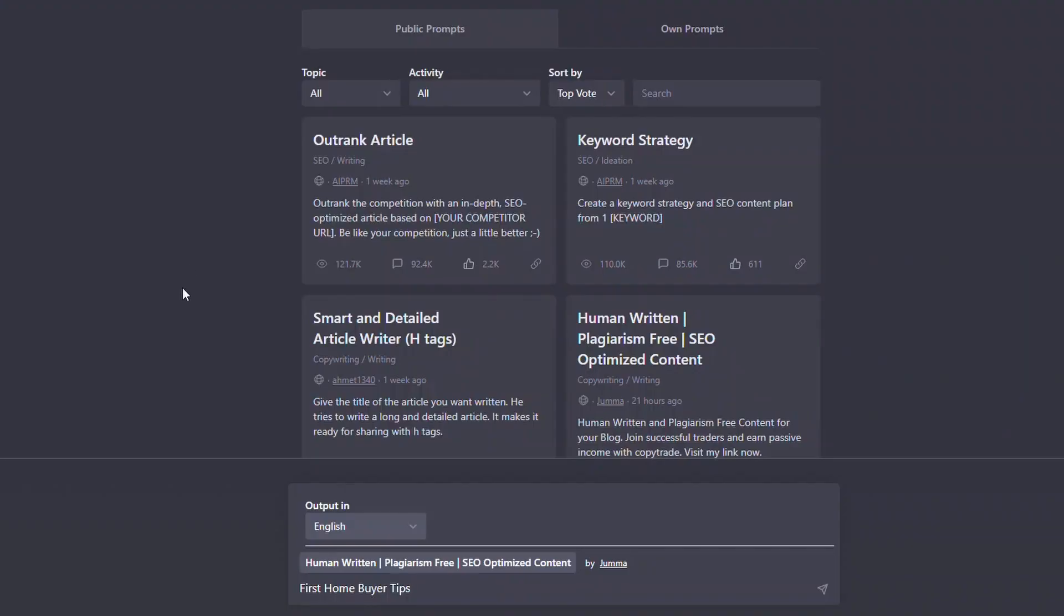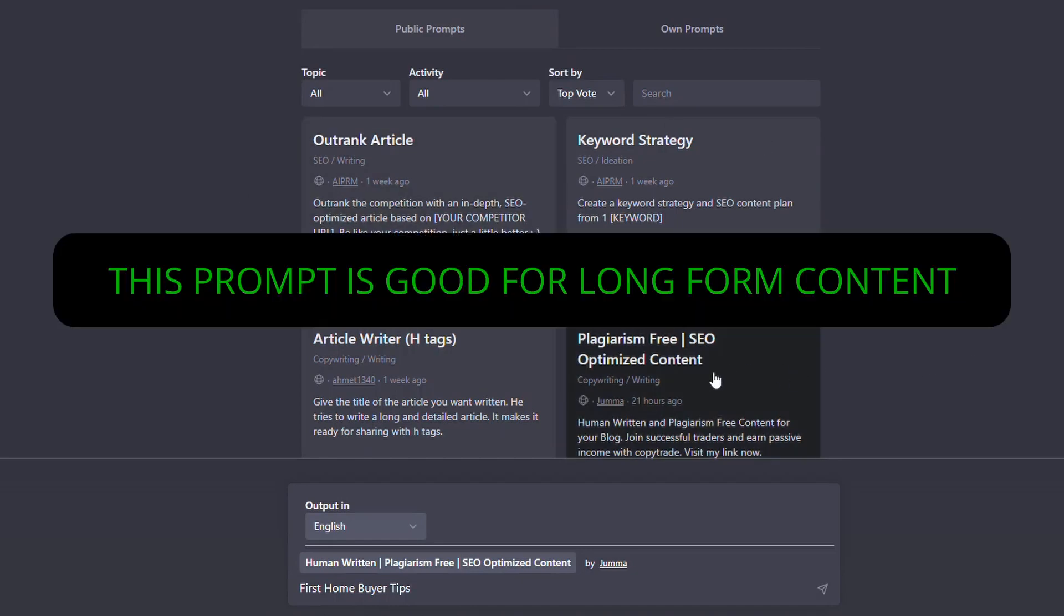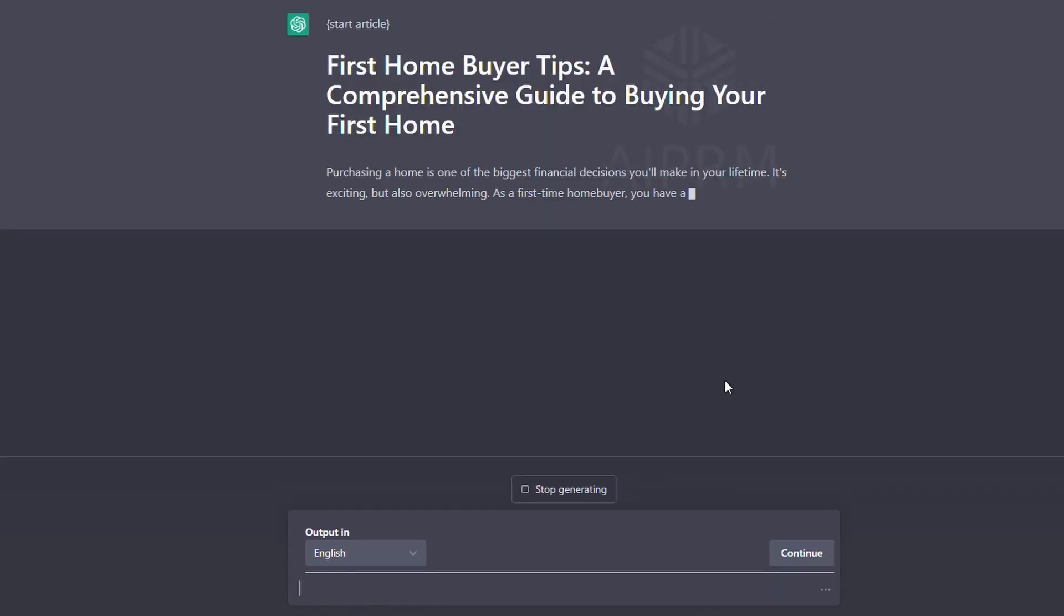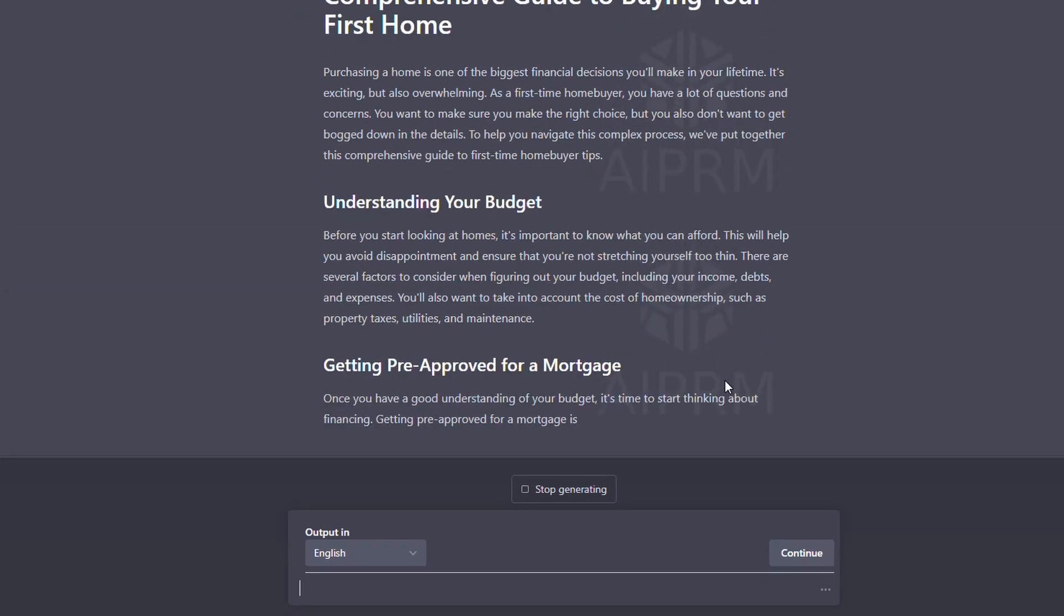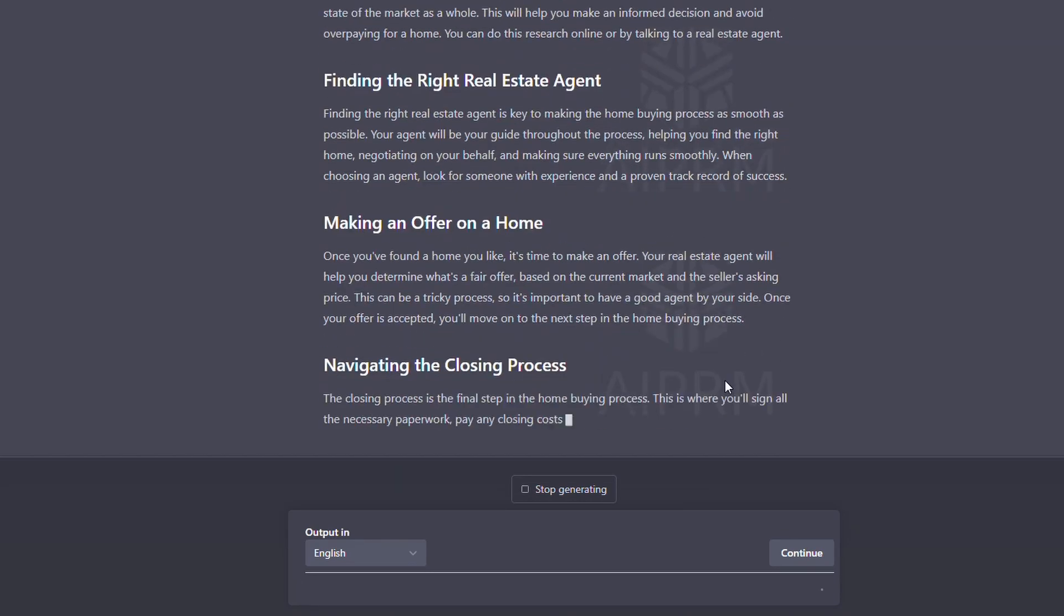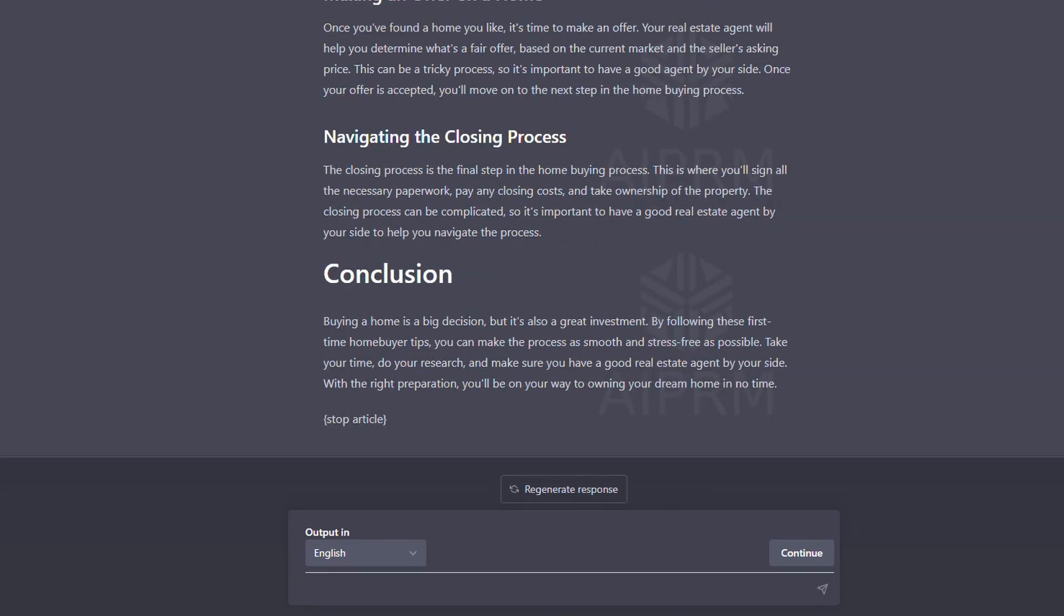The first step is once we've got the extension installed, head over to ChatGPT and then we just want to click on this one here. Once you've done that, we're going to put in a prompt, first home buyer tip.